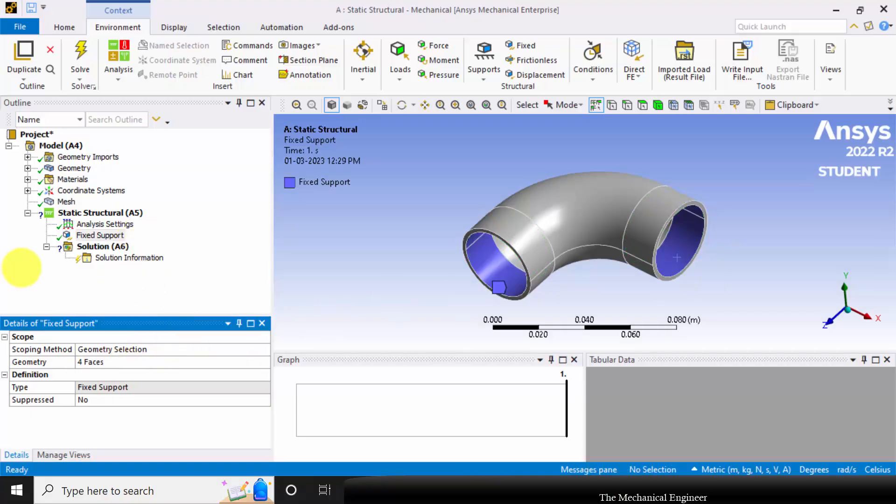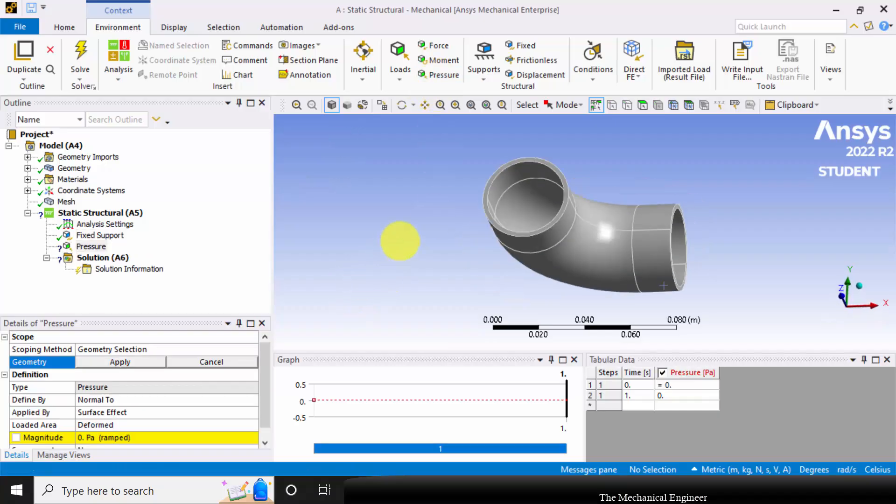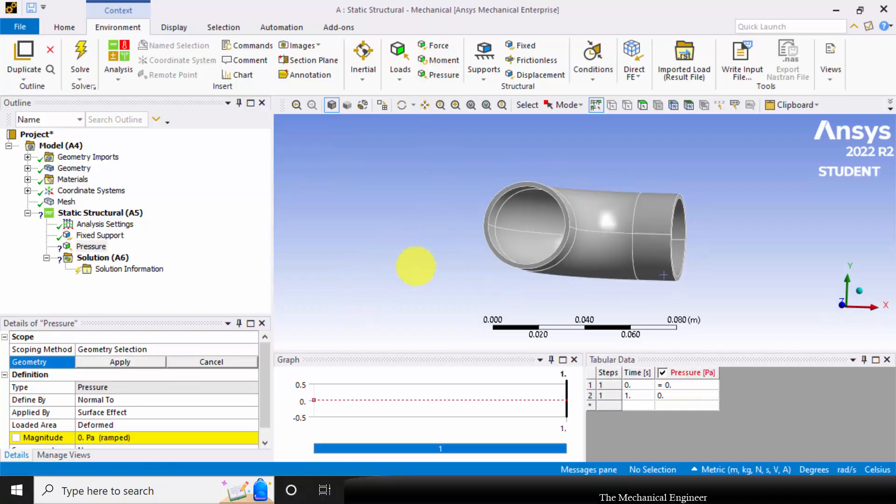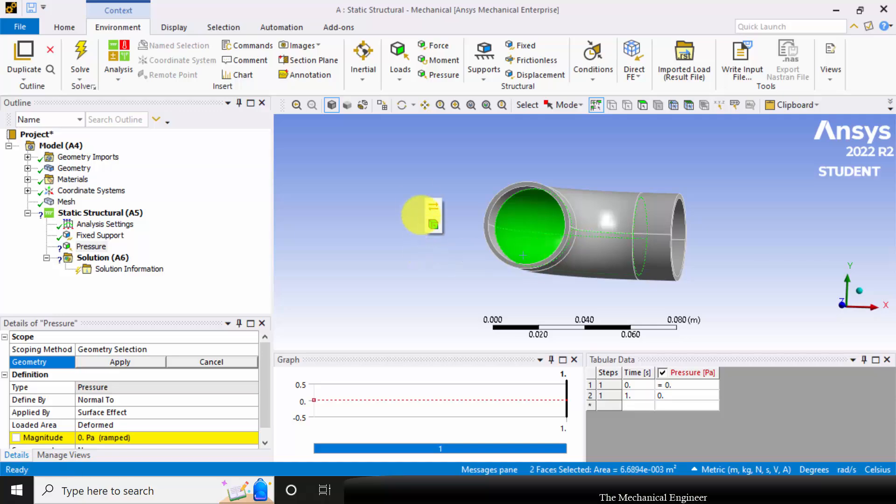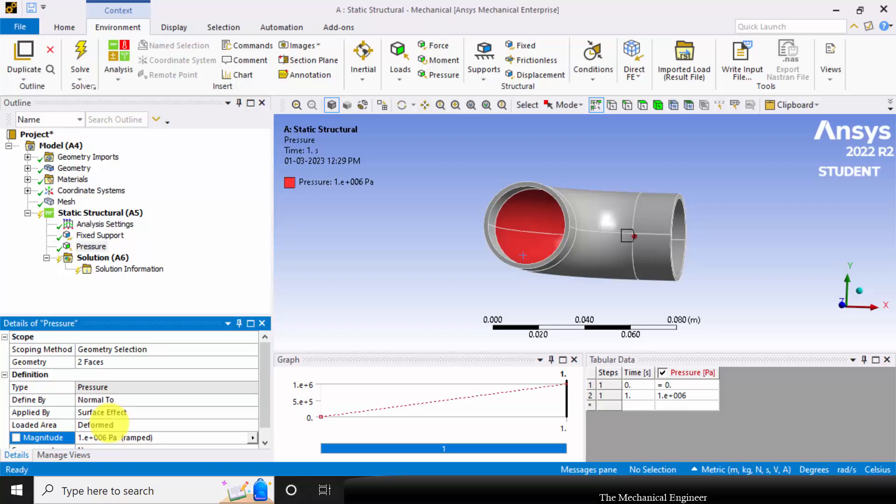Next, I am going to apply the pressure. Go to pressure, click Control, and choose the faces. Click Apply and the magnitude of pressure is given as 1e6 Pascal.